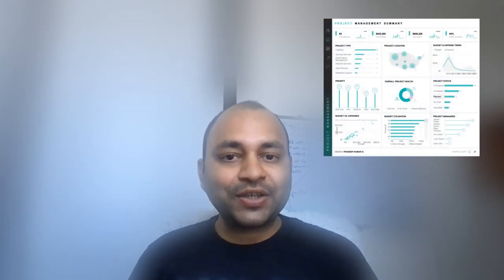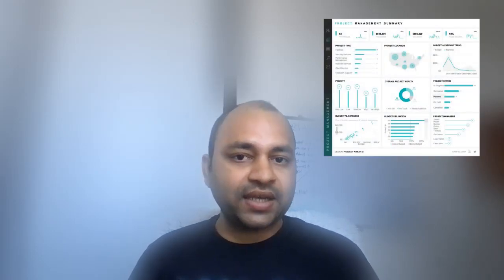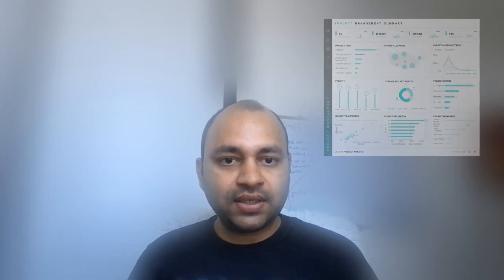I am starting a Tableau advanced dashboard training from Sunday 9 a.m. IST, where I will be showing you how you can create 10 advanced dashboards in the next 10 Sundays.